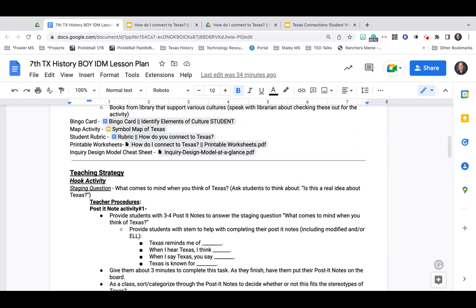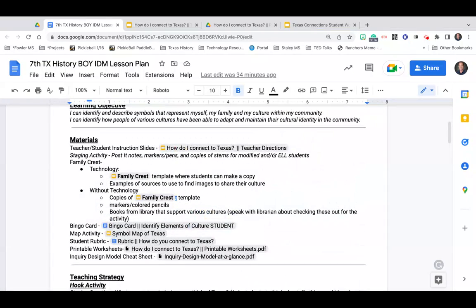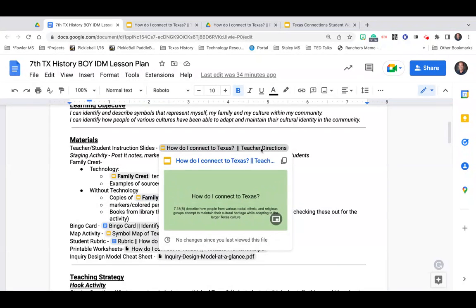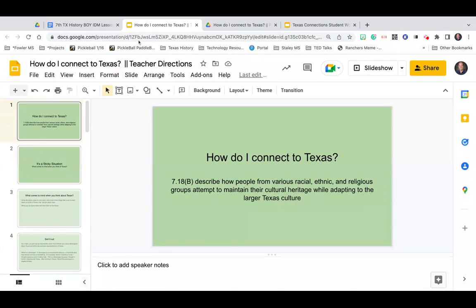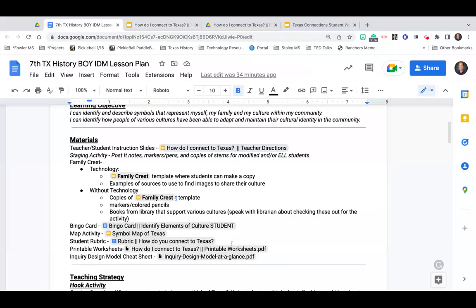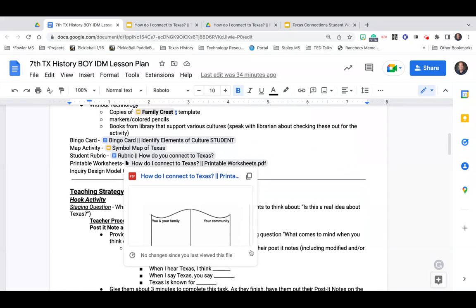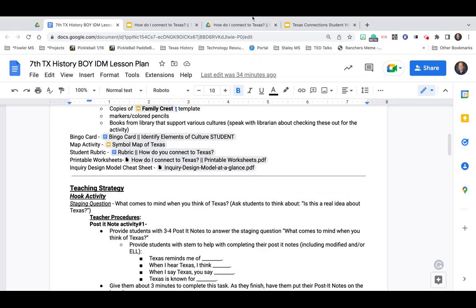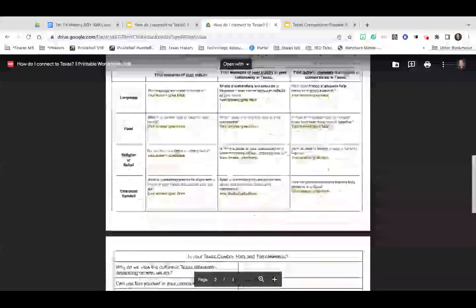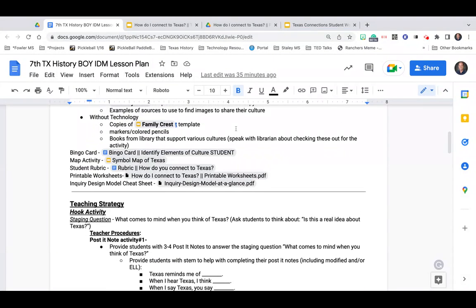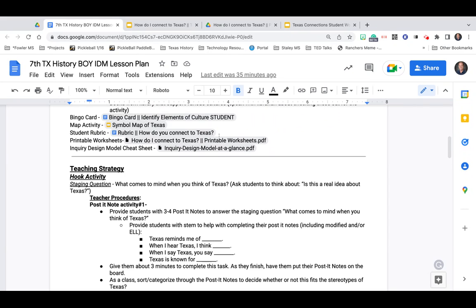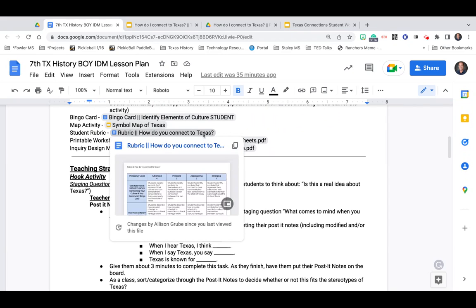If you take a look at the lesson plan you can see up here at the top we've got a lot of resources for you. There are a set of teacher directions you might use to walk through the activity with your class. There are also a set of printable worksheets — we're not really sure if you're going to have technology since this is the beginning of the year, so you can go ahead and print those out. There's also a rubric in here which you're going to use to grade your students' assignments.